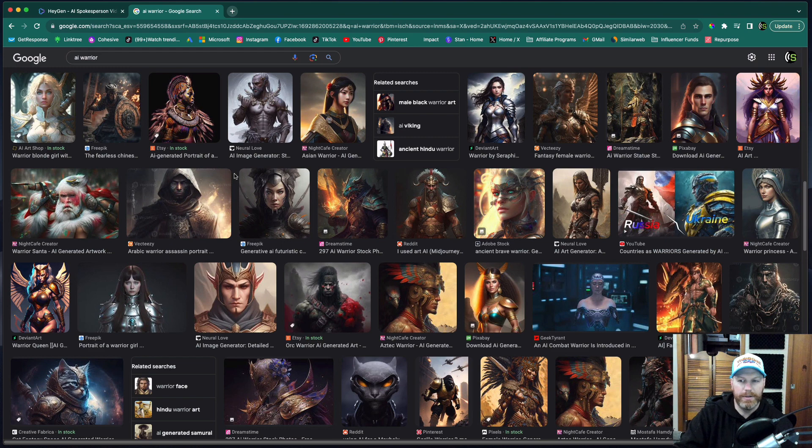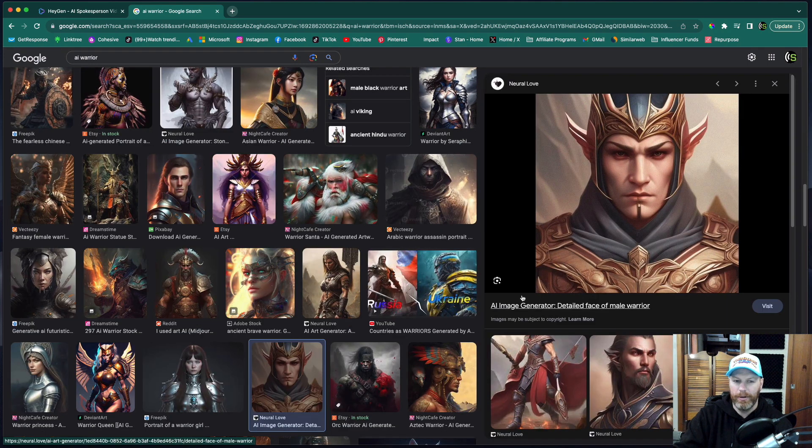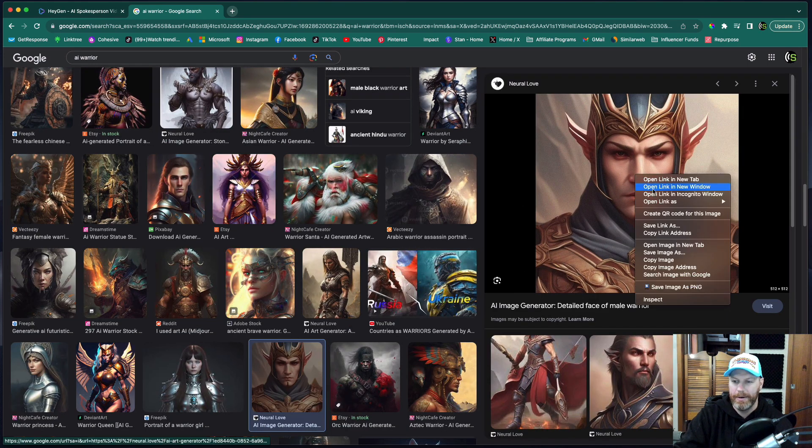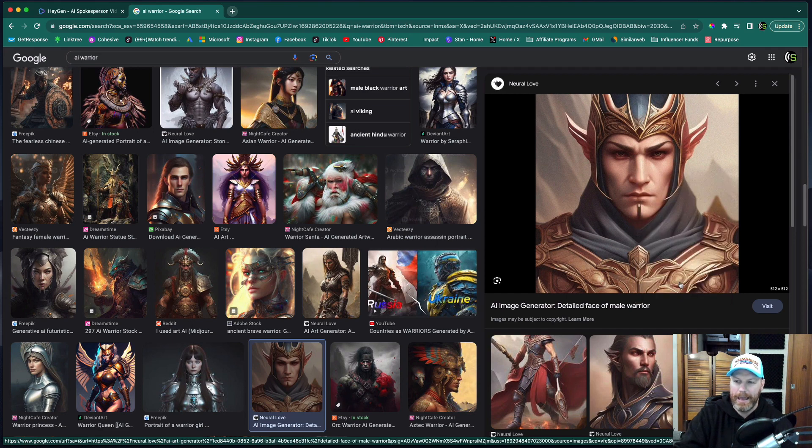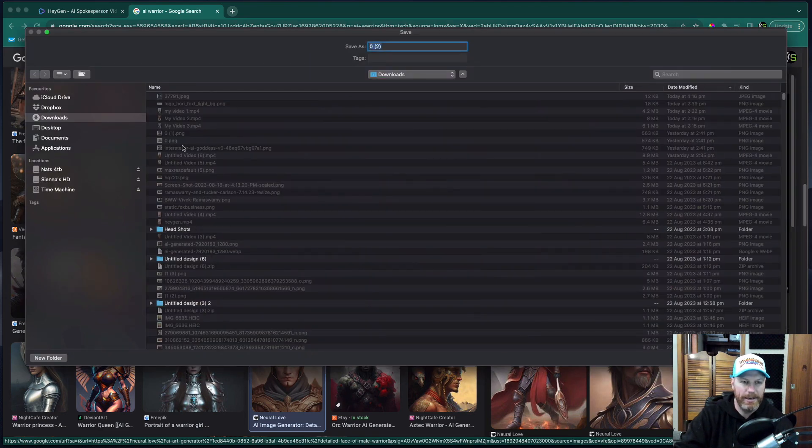So first of all I'm just going to find a photo that I can animate. I've just typed in AI warrior. It usually helps if the face isn't too far away, if it's a bit closer to the camera. I'm going to save that one and import that into HeyGen.